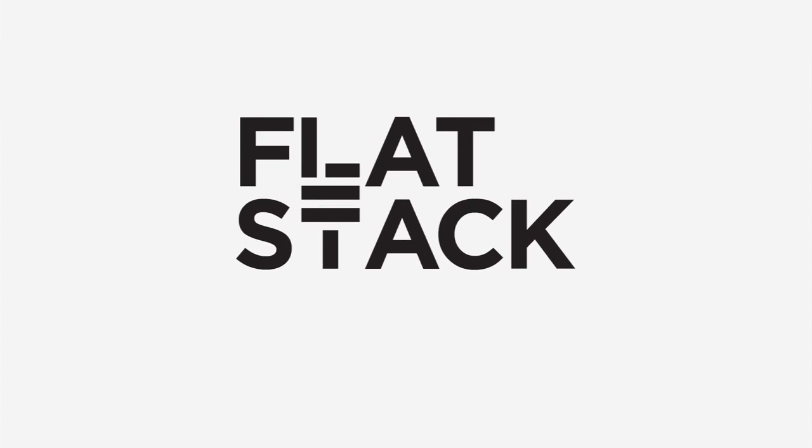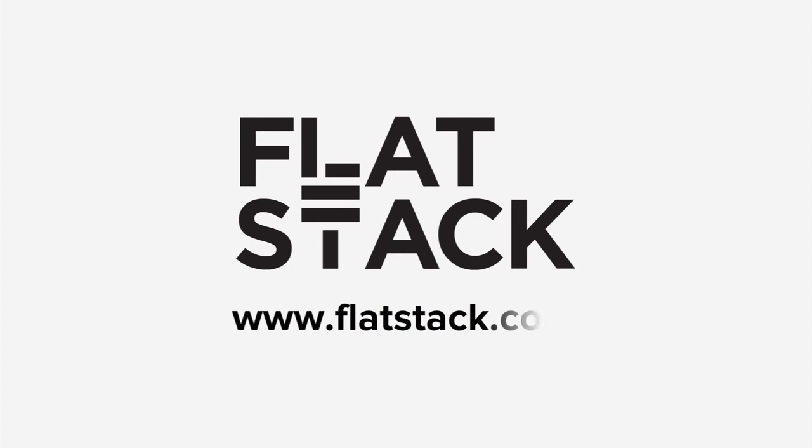We take pride in building great products with clients like you. Ready to get started? Contact Flatstack today.